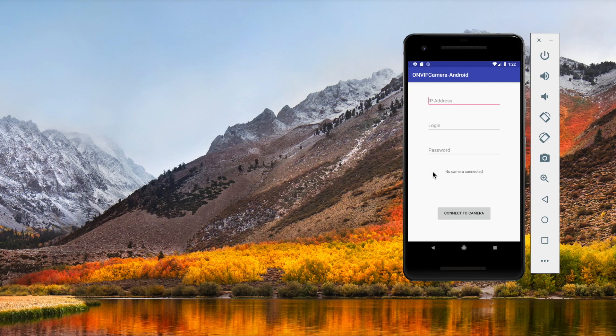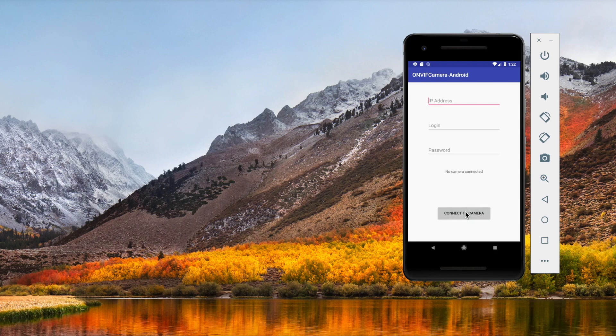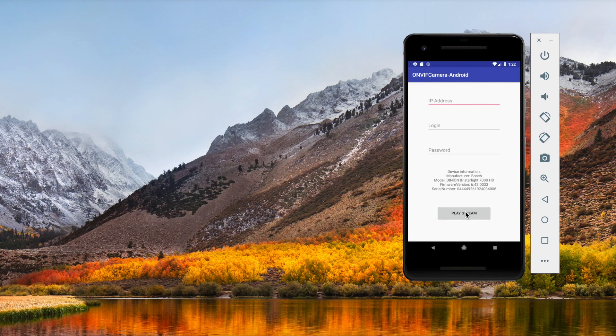Hi everyone! So today we're going to create an Android app that connects to an ONVIF camera. We just have to enter the IP address, login, password, click on connect.